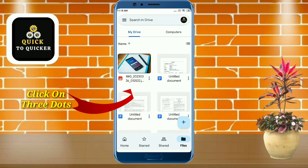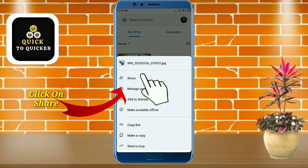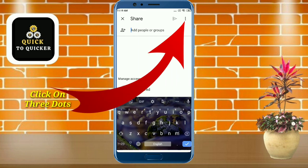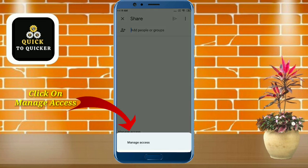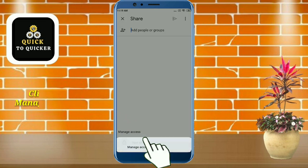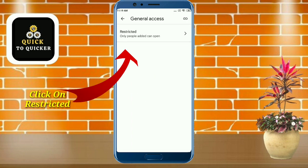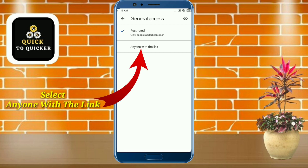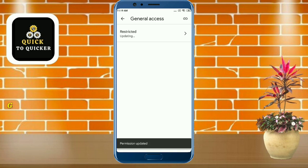After uploading your file, click on the three dots of your uploaded photo. Then click on share. After that, click on the three dots at the top right corner, then click on manage access. Click on change, then click on restricted. After that, select anyone with the link.